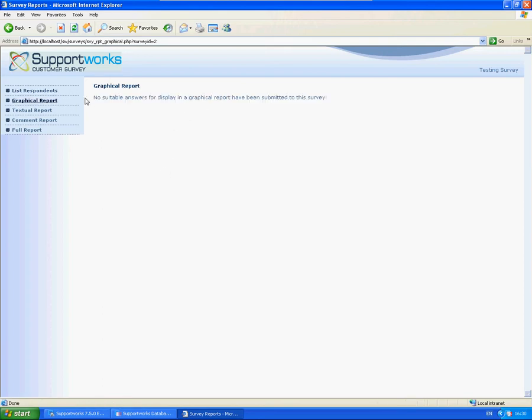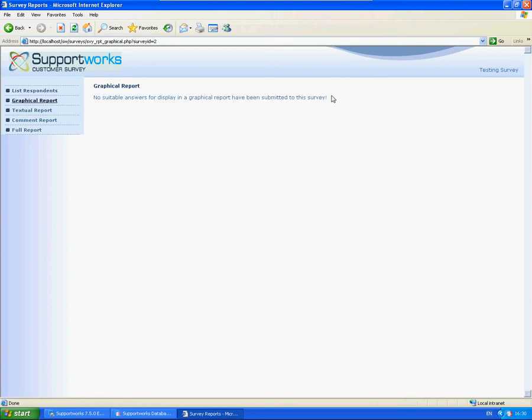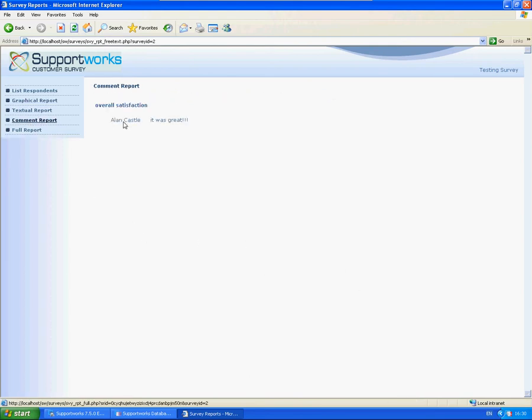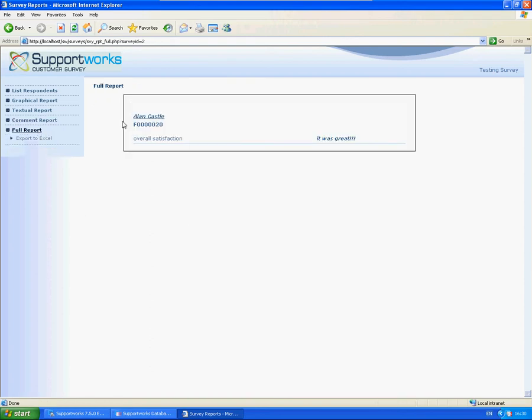Graphical will only give you information if you've got particular questions in that operator script that we set up. Same as textual. But you can get just a comment report based on who it was and the comment. So this is quite handy to have in terms of reporting side of things. Just a simple PHP report around that.